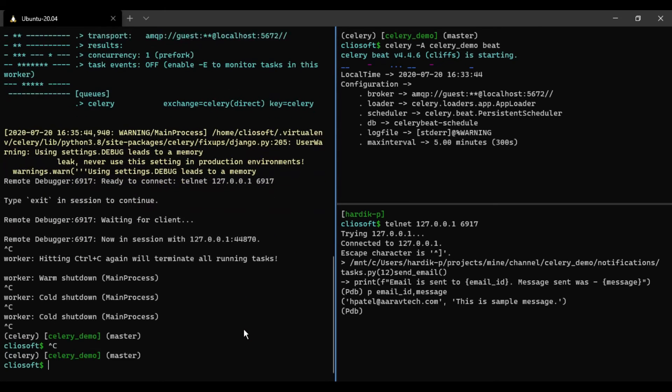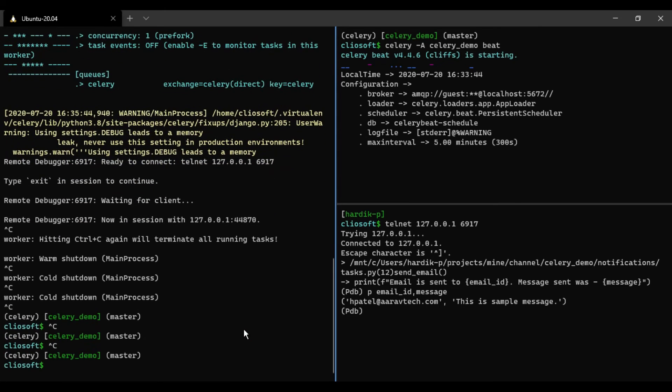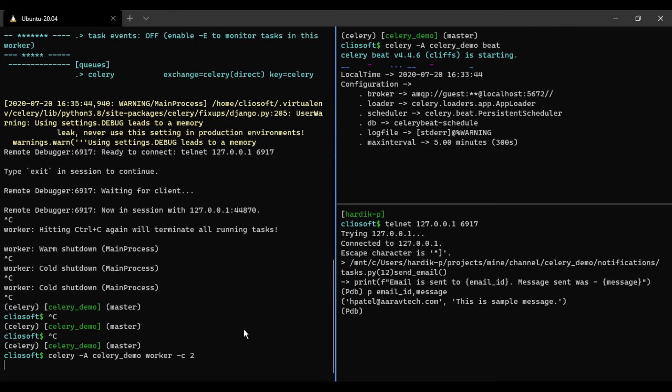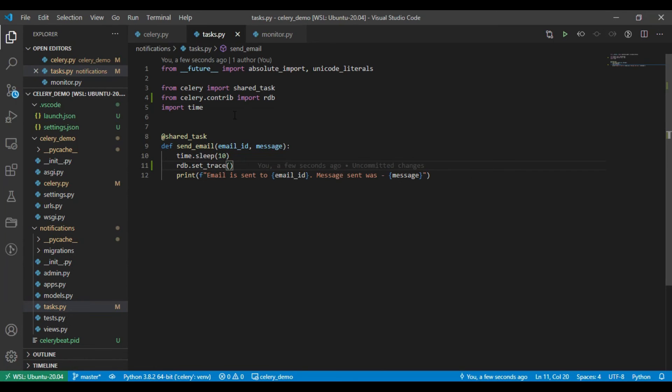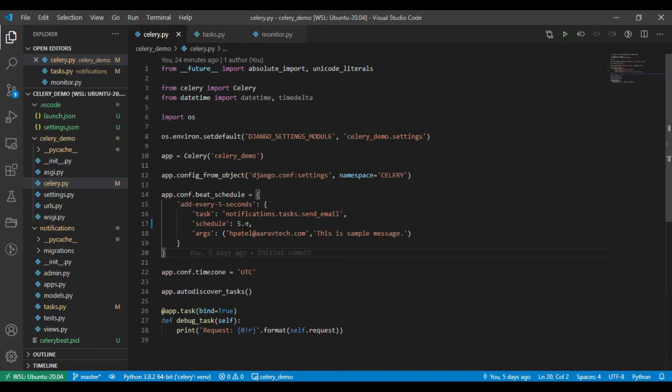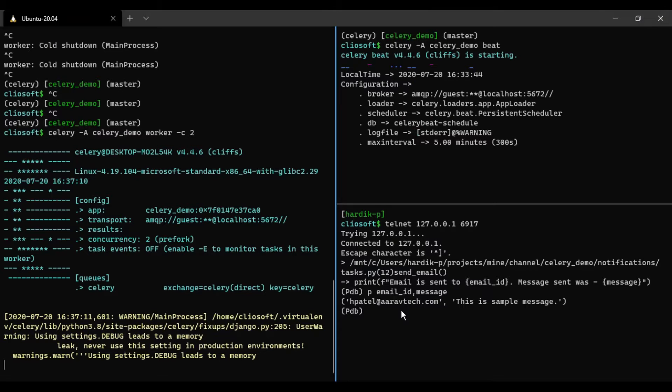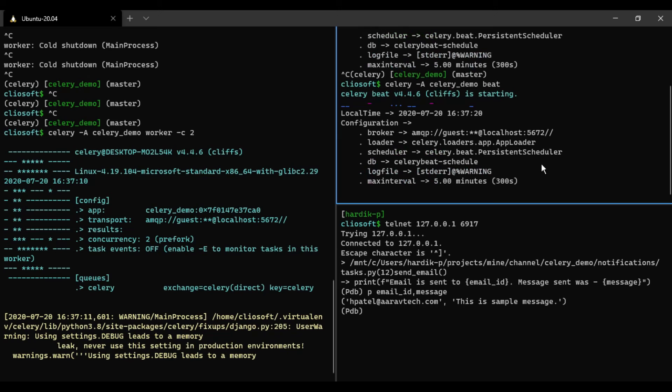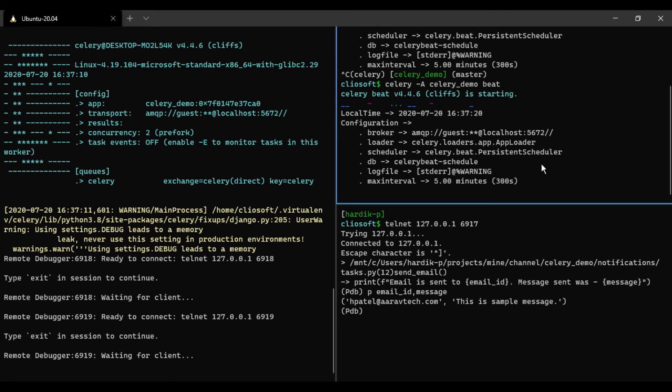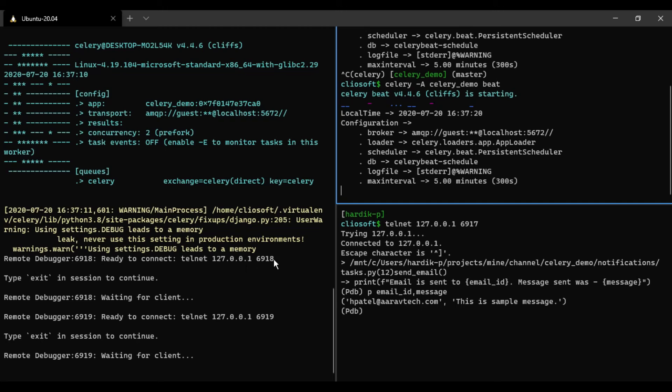Let me stop this one and instead of one, I just start two workers. And let me give beat more frequent than it is now, so it will send task every two seconds so we can get more. Now as you can see here, we got two connections available. So we can debug two tasks at a time. So what happened here is that RDB created one instance on this 6918 port which was available, and then next is 6919.